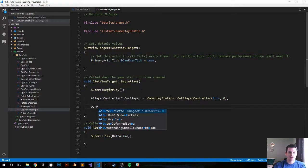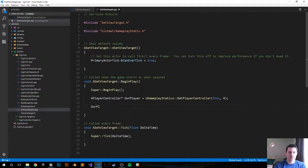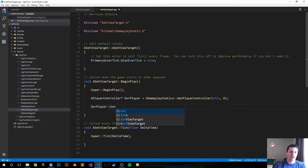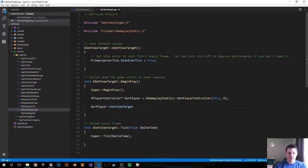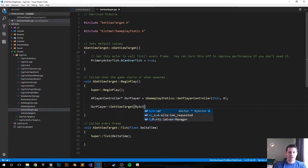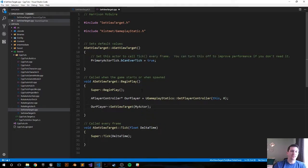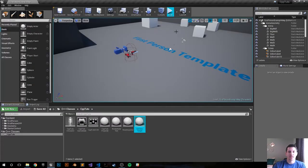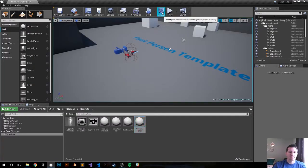And now since we just got our player we want to set the view target from the player that we just got. SetViewTarget and what do we want to do, we want to set it to MyActor. That's the actor that we create in the header file that we will define in the editor. Save that, go back to the Unreal editor, compile.